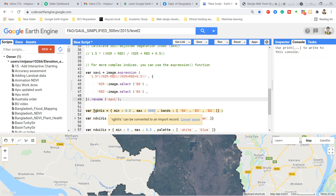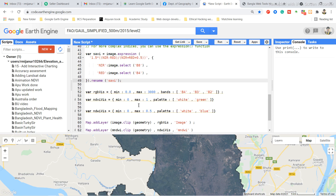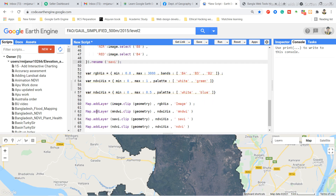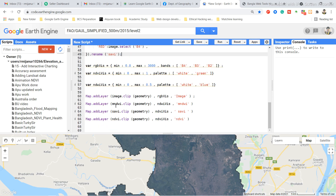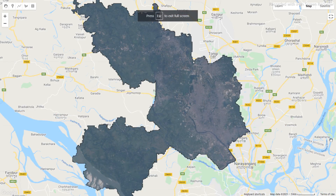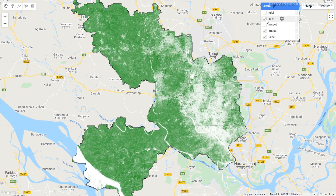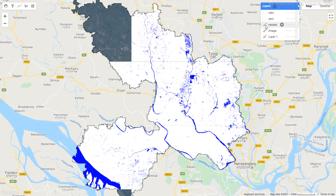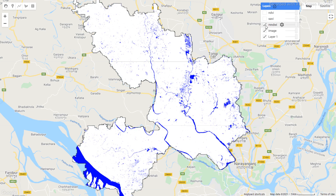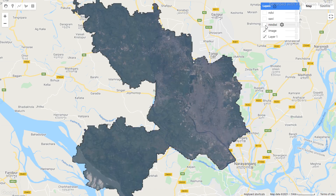I set up visualization parameters for the true color composite, NDVI, and MNDWI, adding all of the arguments. After running the code, you can see the NDVI result and the MNDWI result on the map. If you want, you can export this map as a TIFF format and use it in any research work or research paper.